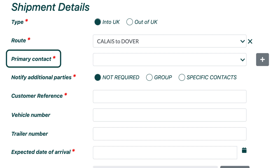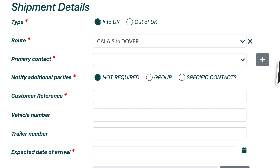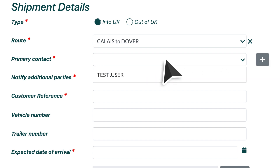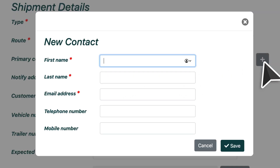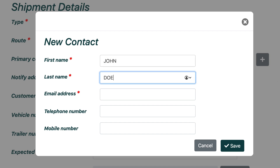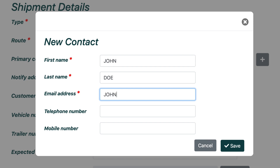The primary contact is the person who will be responsible for administrating this shipment. Upon clicking the menu bar you will see a list of any contacts you have previously added. If the person you wish to assign is listed, then simply click their name and move on to the next step. If the person you would like to assign as the primary contact is not listed here, then simply click the plus button to the right-hand side. A new pop-up box will then appear where you can input all of their contact details, including name, email and telephone number.